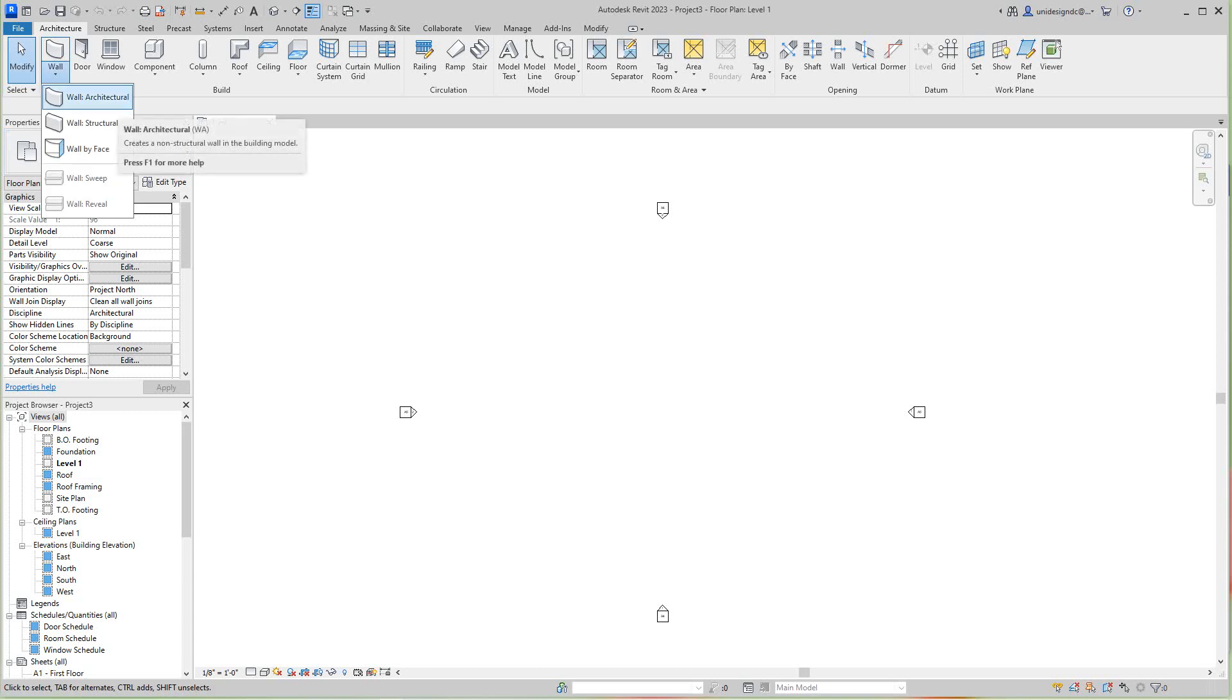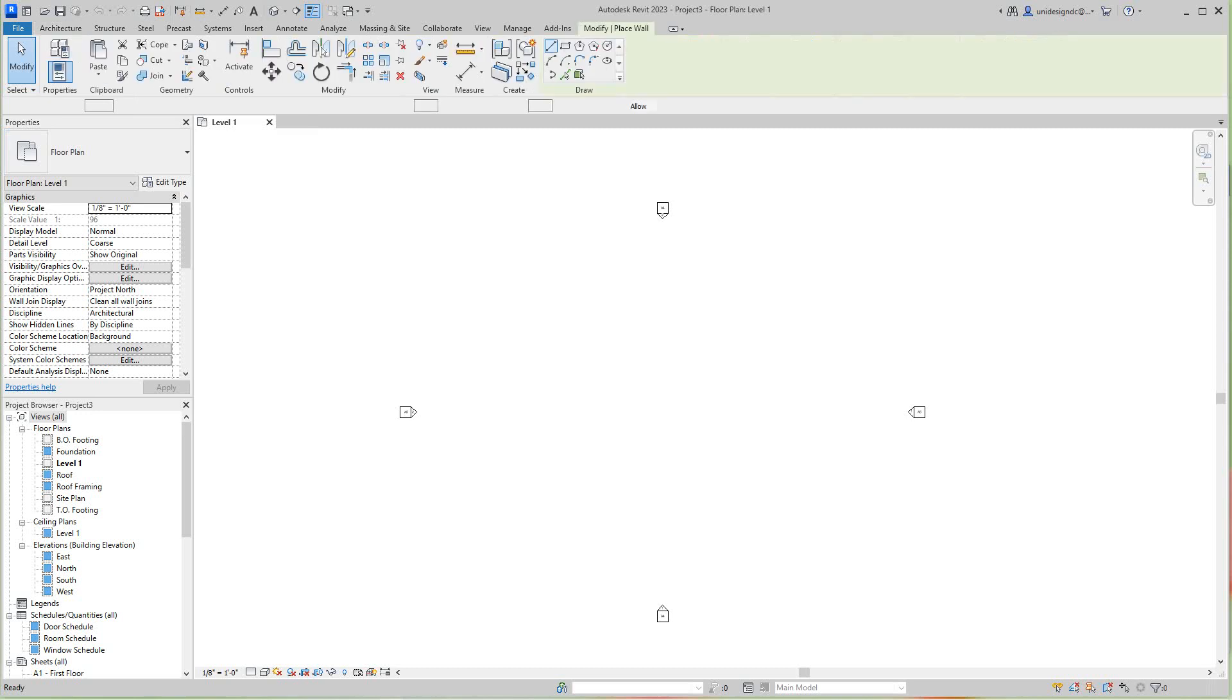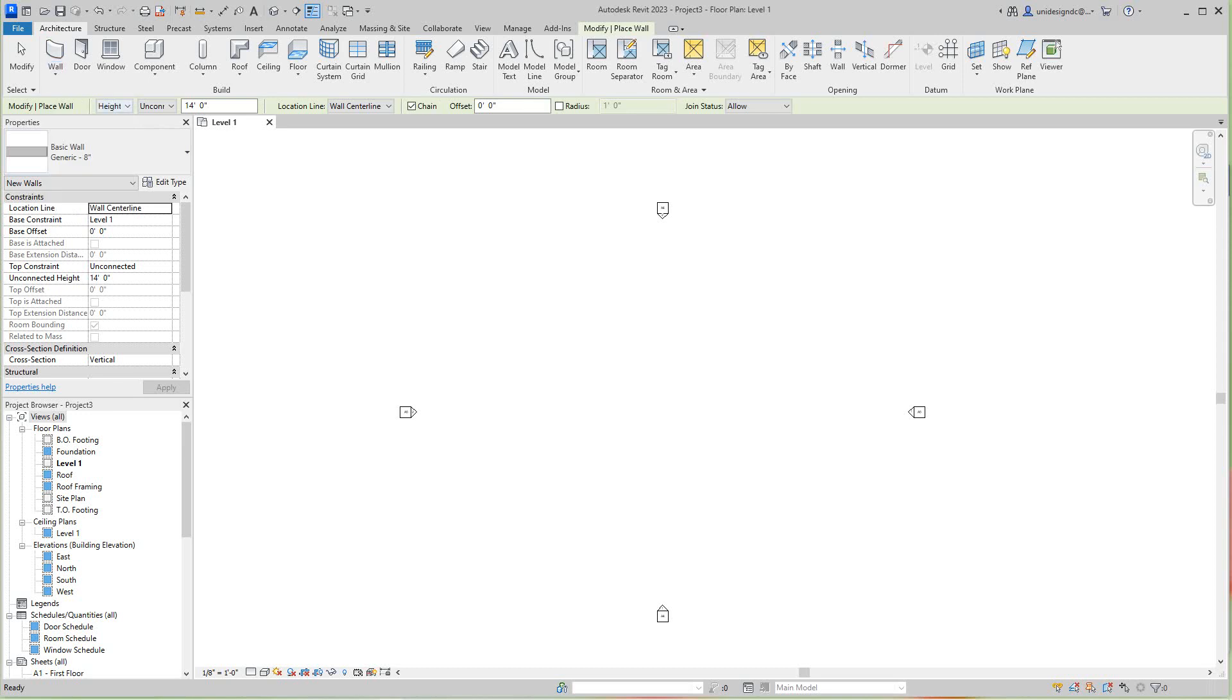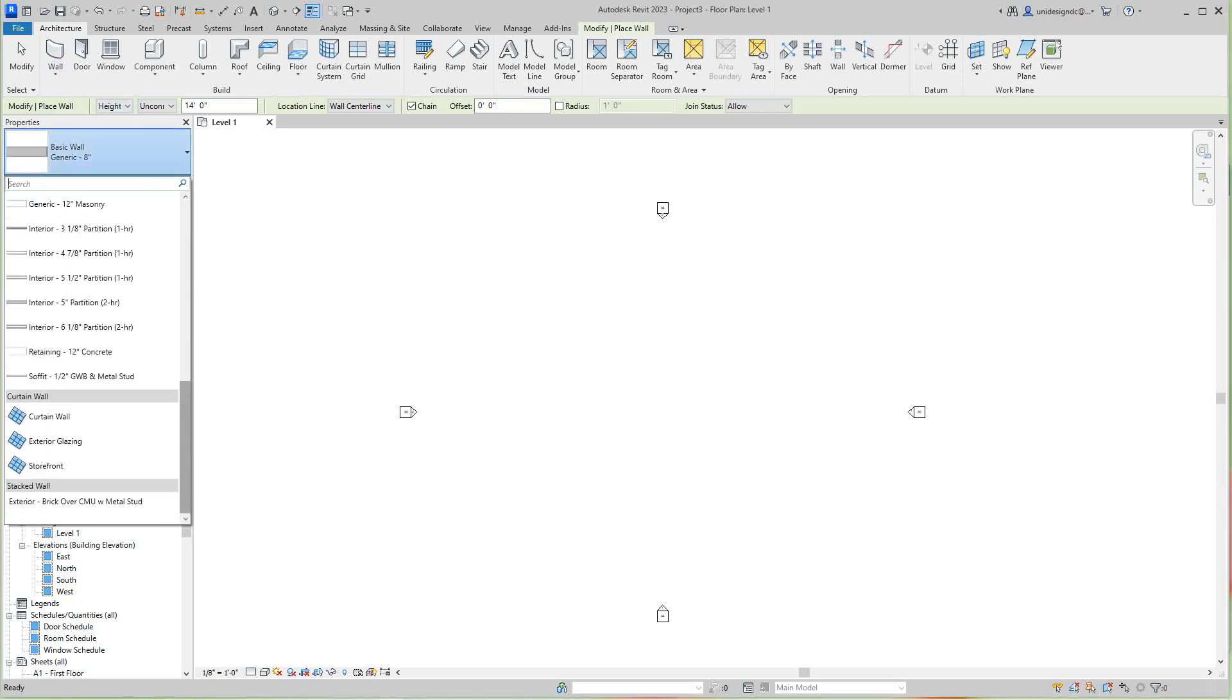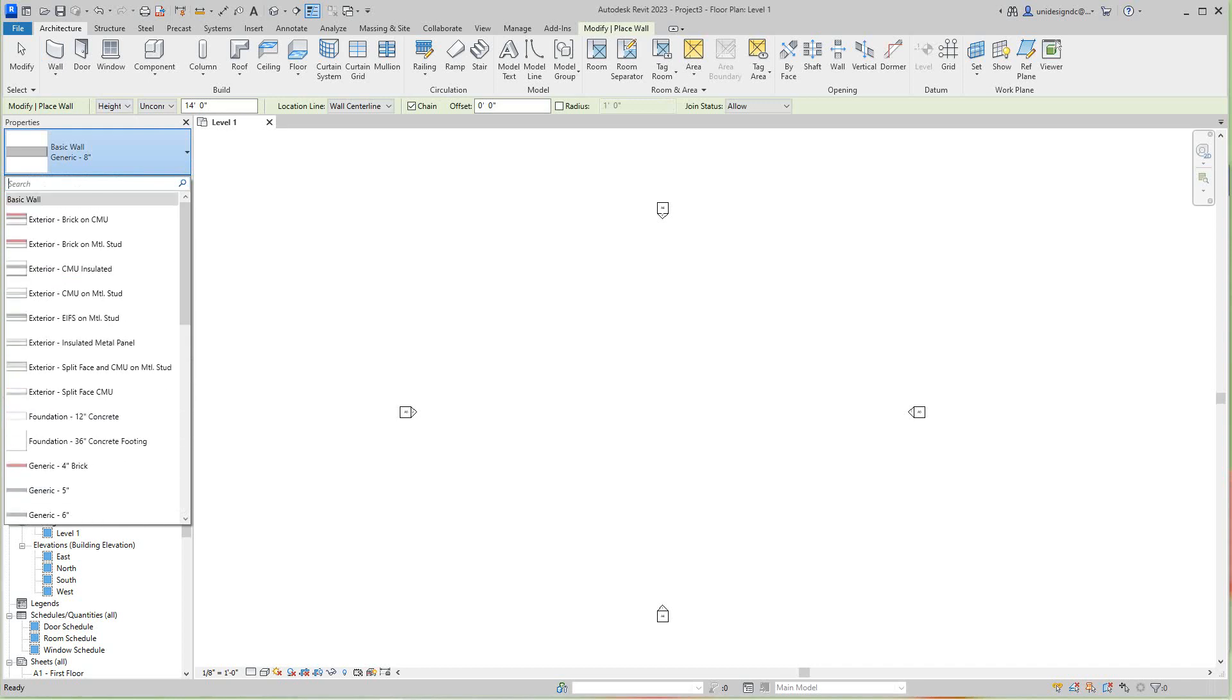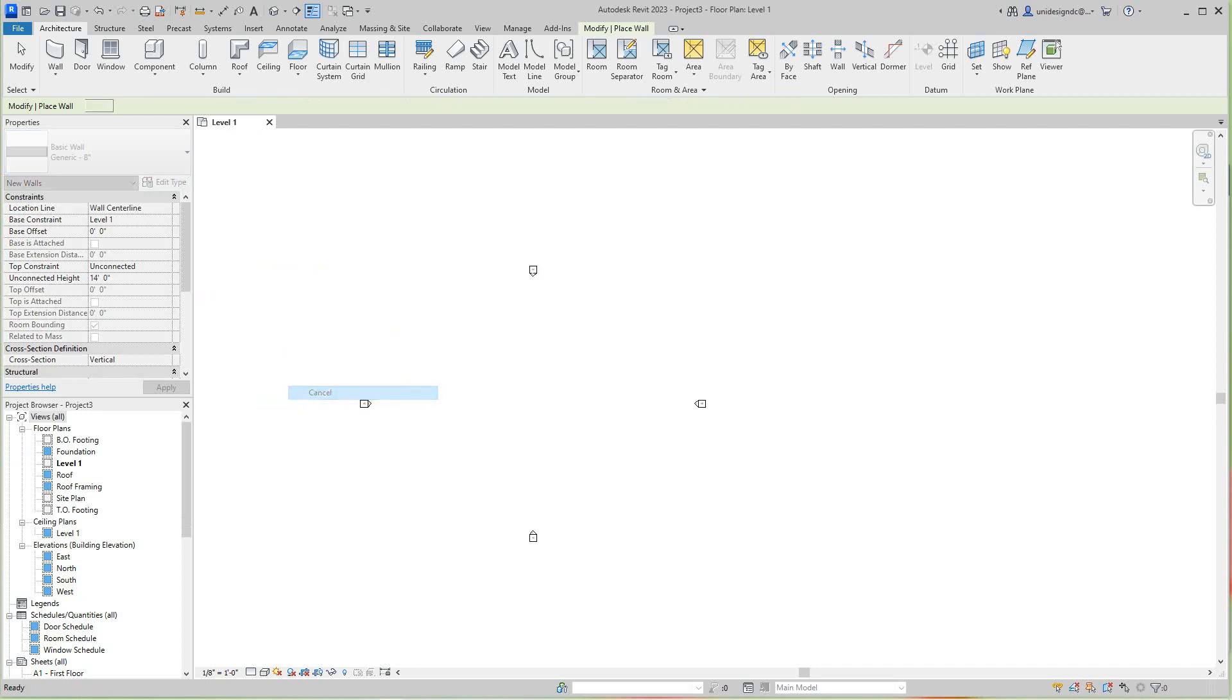Okay, now this is our project file and basically we have our wall types here. So if I go into Architecture, Wall, you'll see all these wall types from the pulldown. Now with this building we're going to work with that.